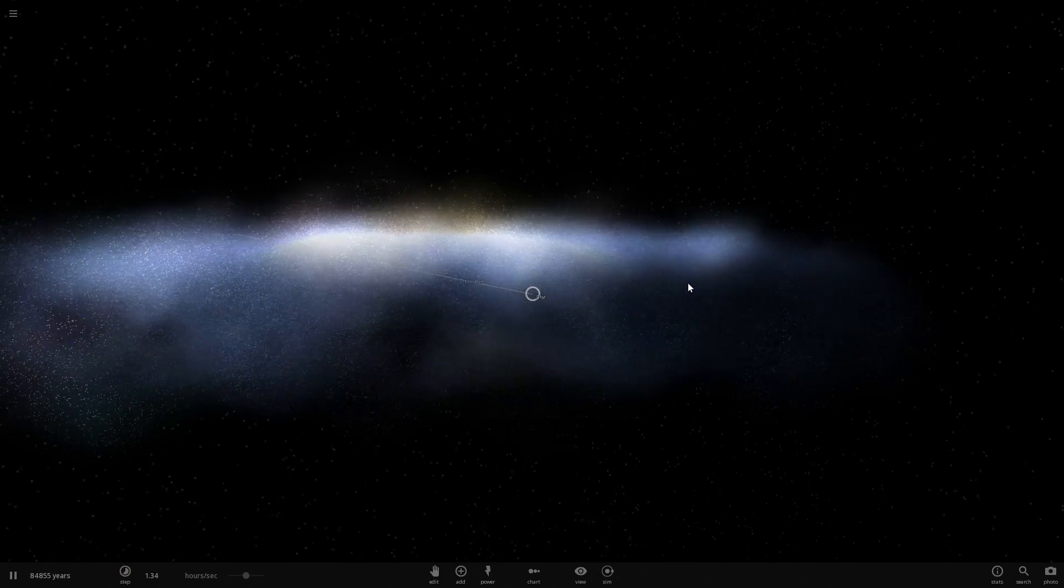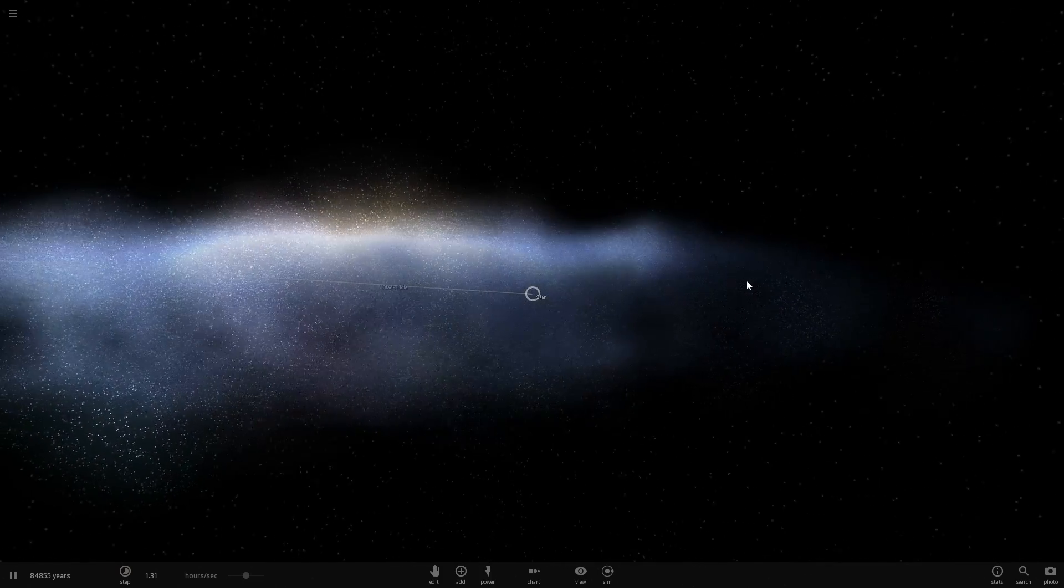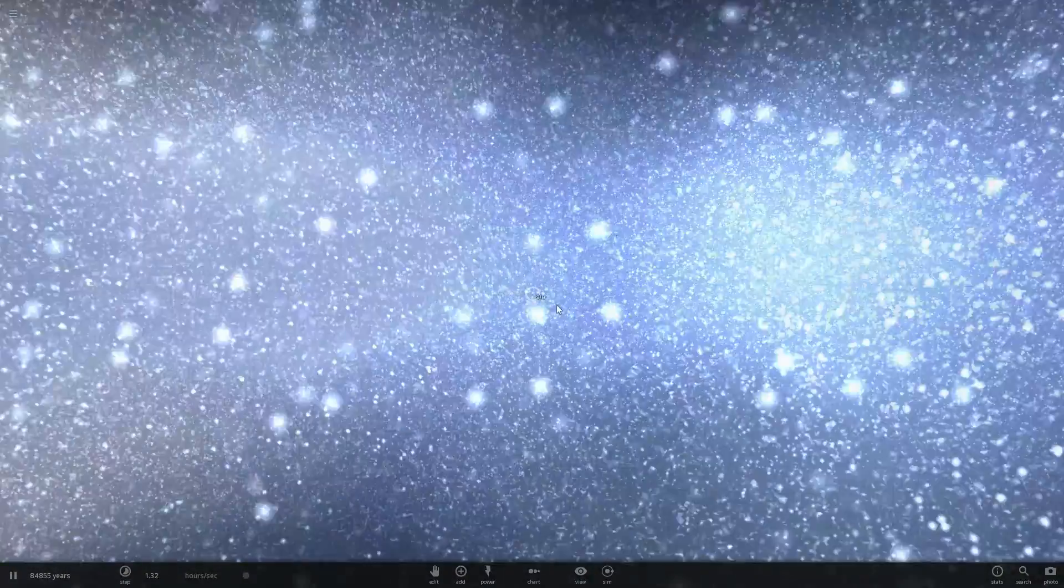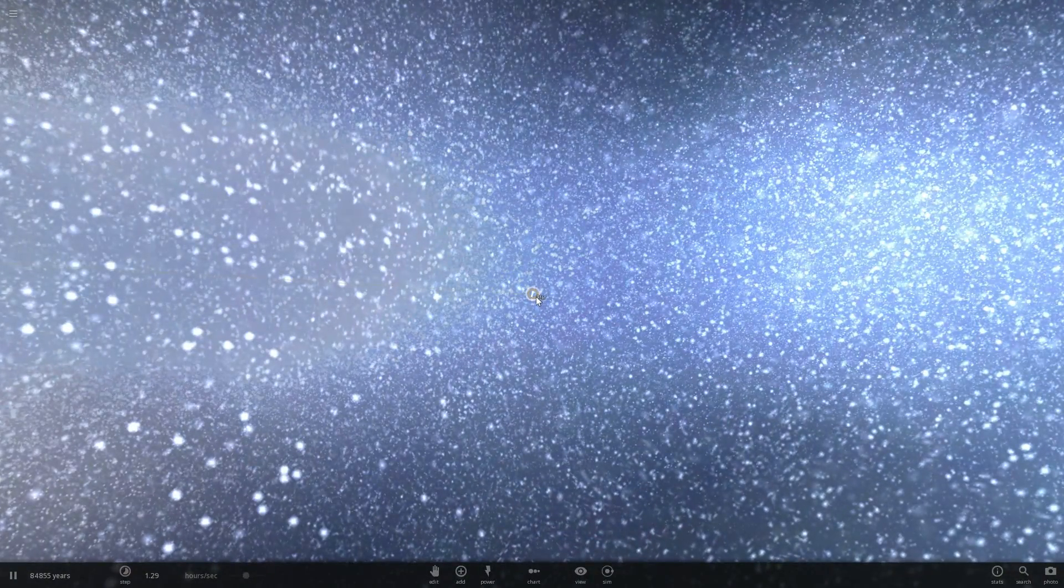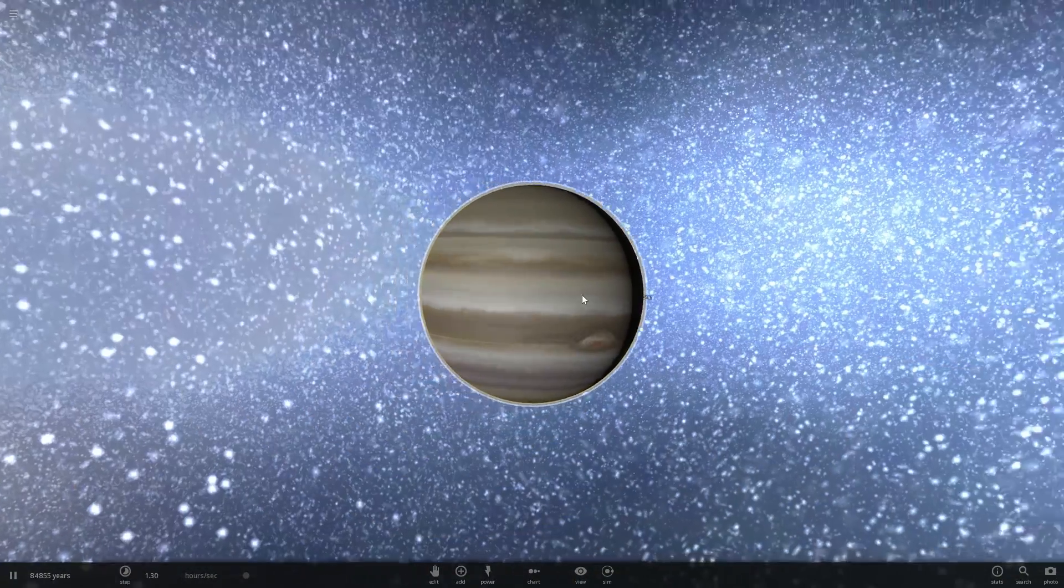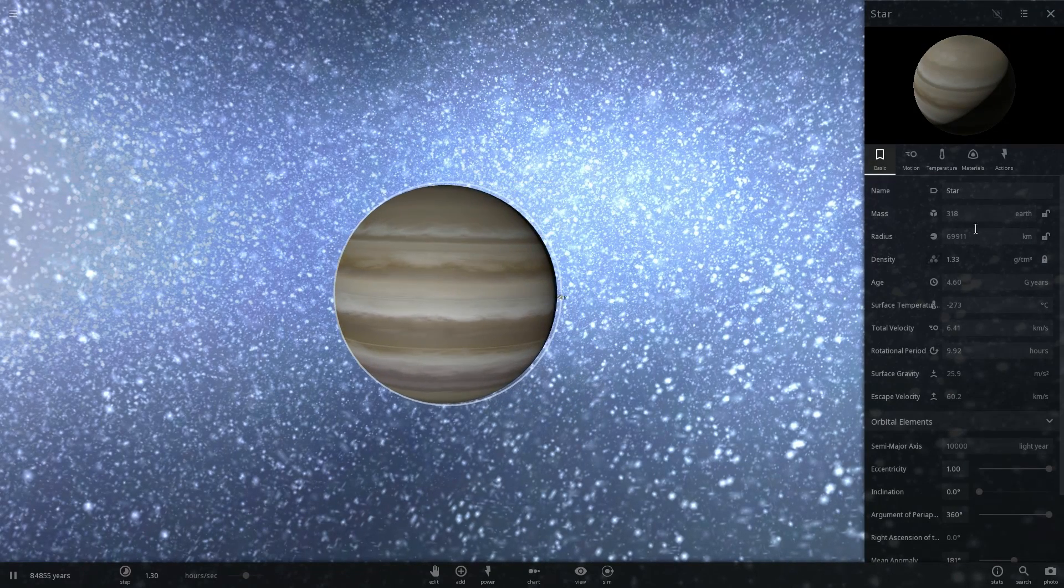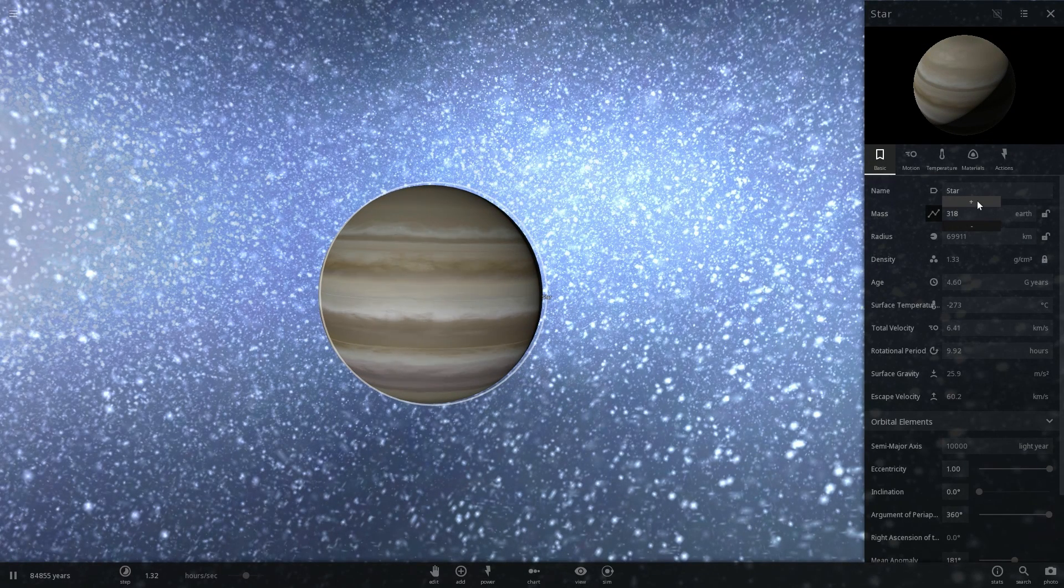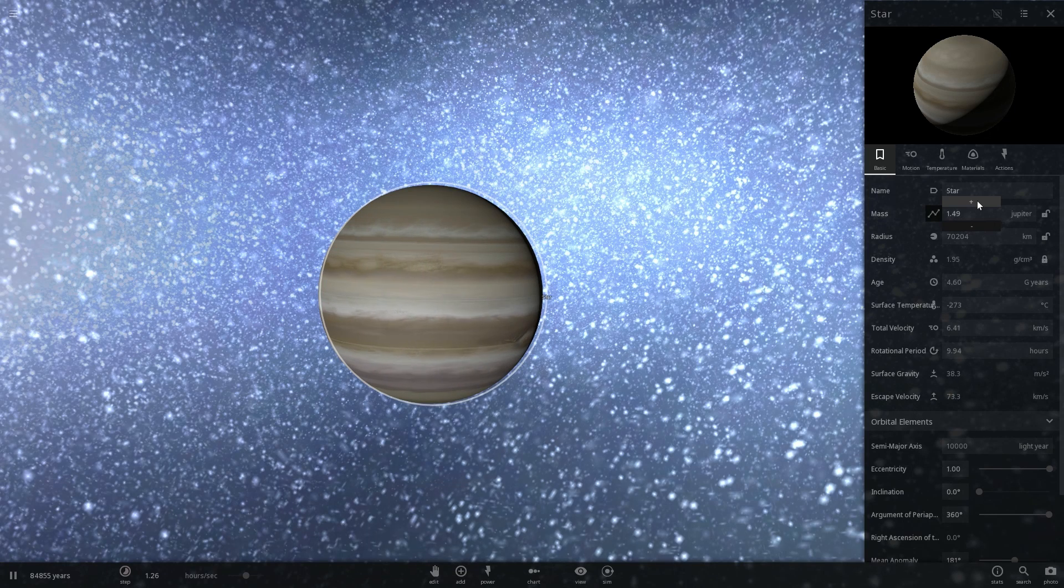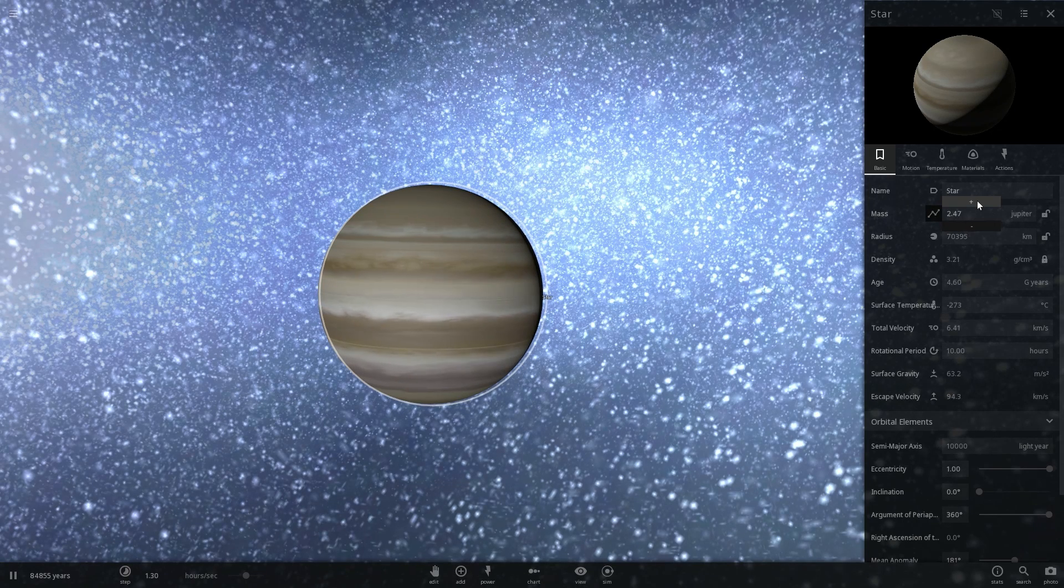So this is one of the simulations in Universe Sandbox where I actually placed a gas giant that we're going to now turn into a star by adding quite a lot of mass to it and by essentially first turning it into a brown dwarf.